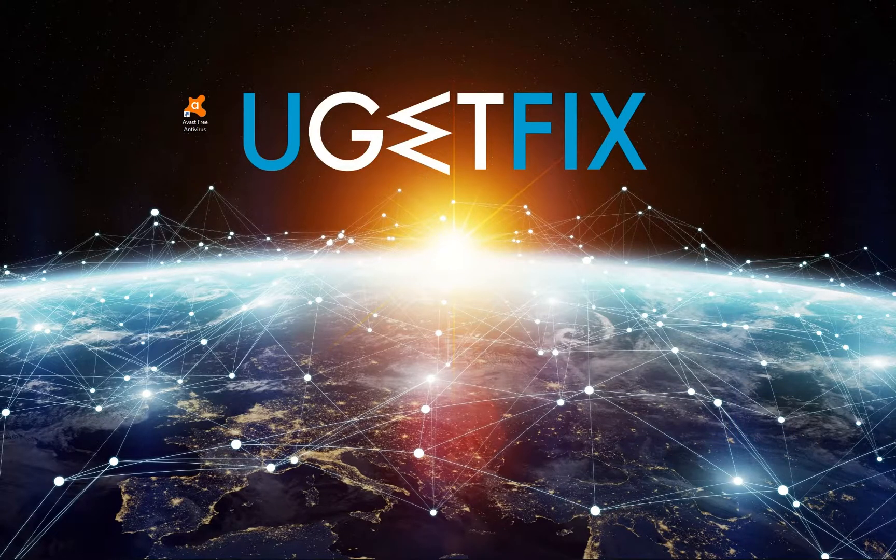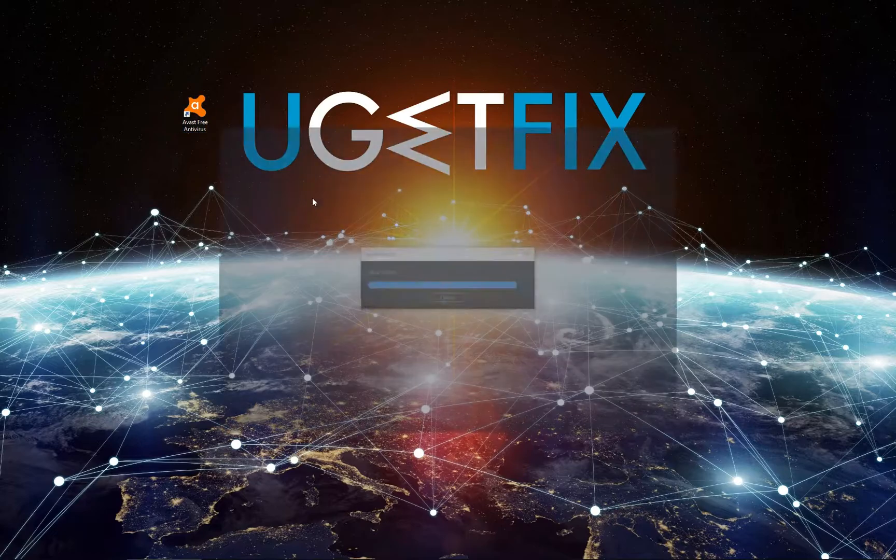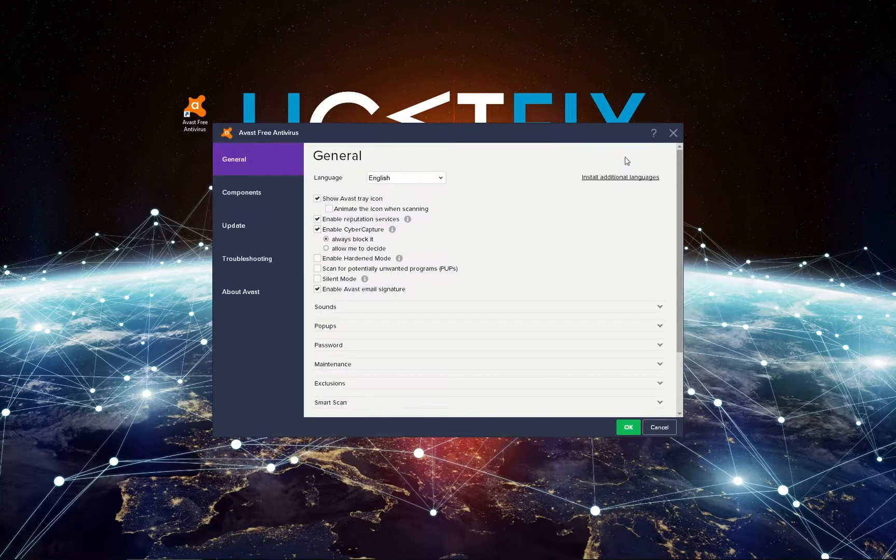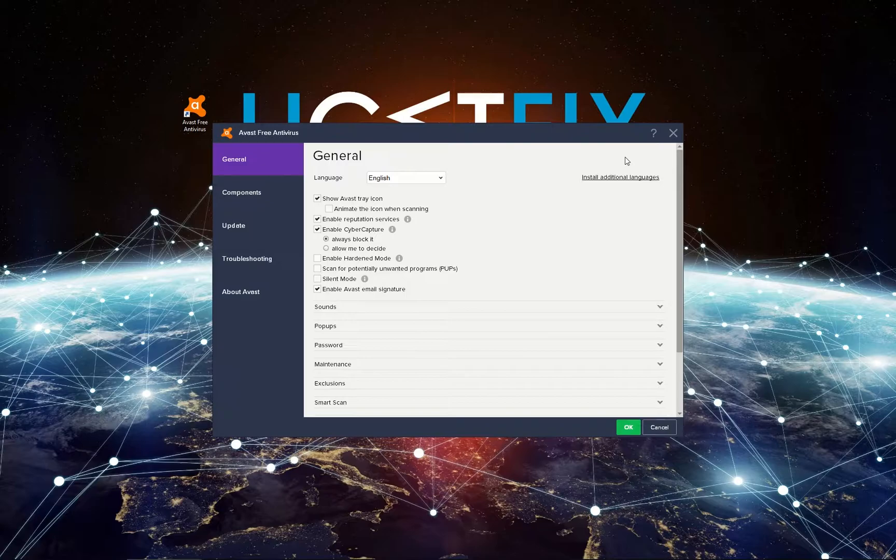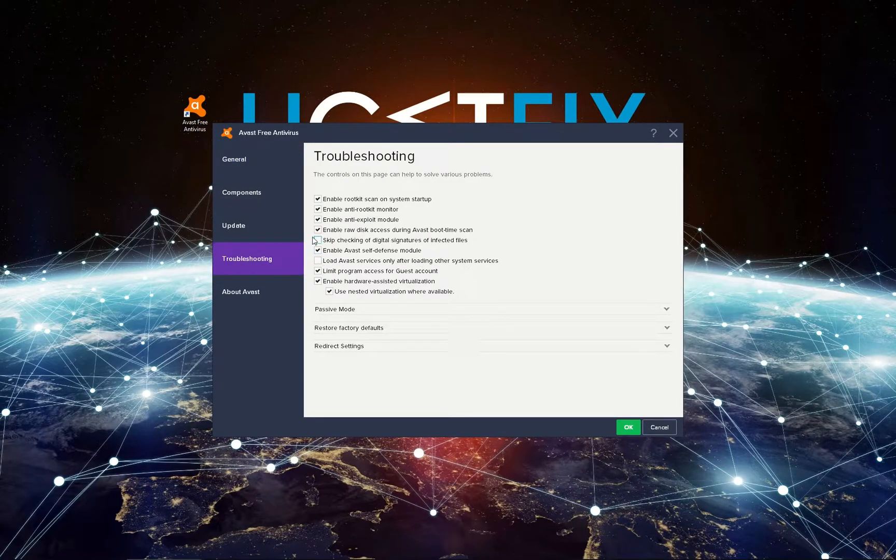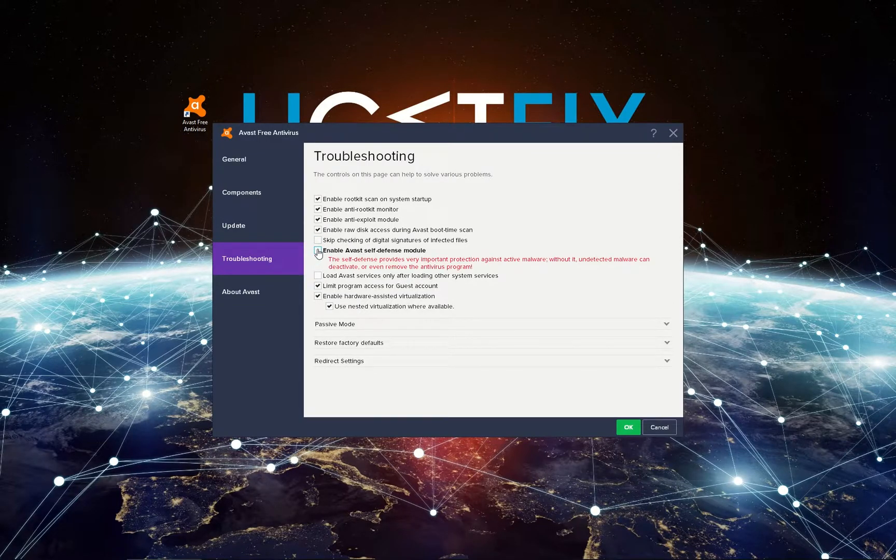In our case, it is Avast antivirus, so go on and open it. Click on the menu button in the upper right of the window and select Settings. In the settings menu on the left, select Troubleshooting. Find and uncheck the box that says 'Enable Avast self-defense module' option. Then click OK and confirm again by clicking Yes.